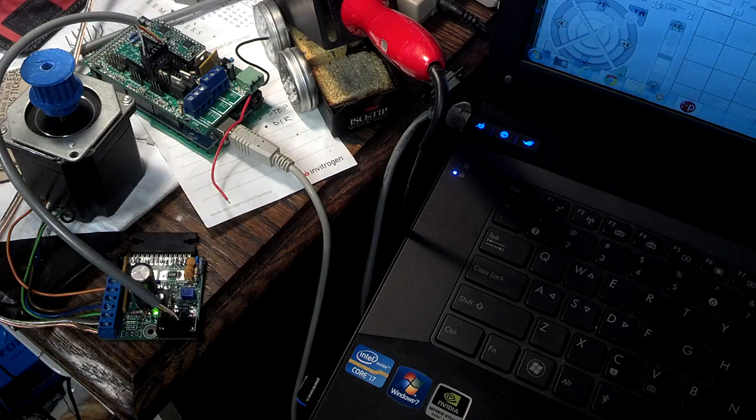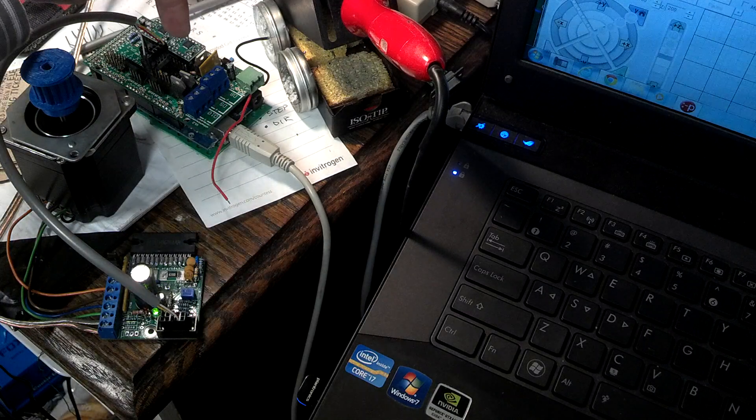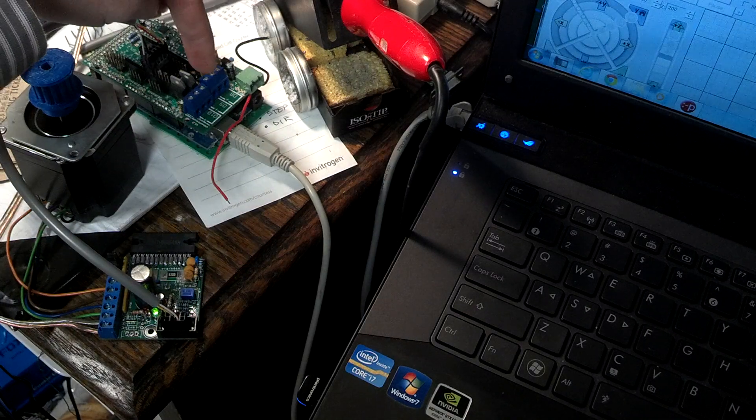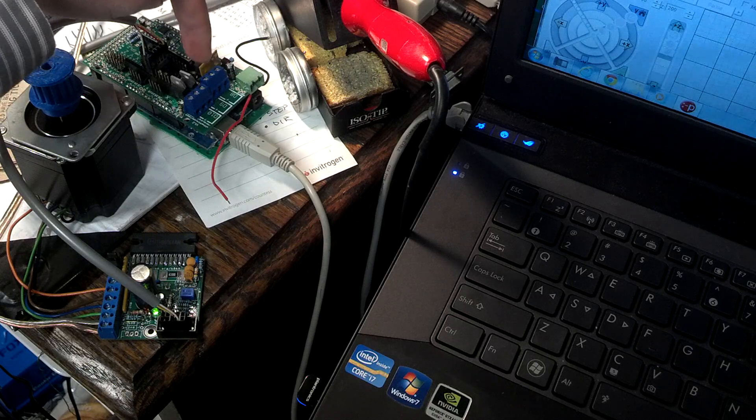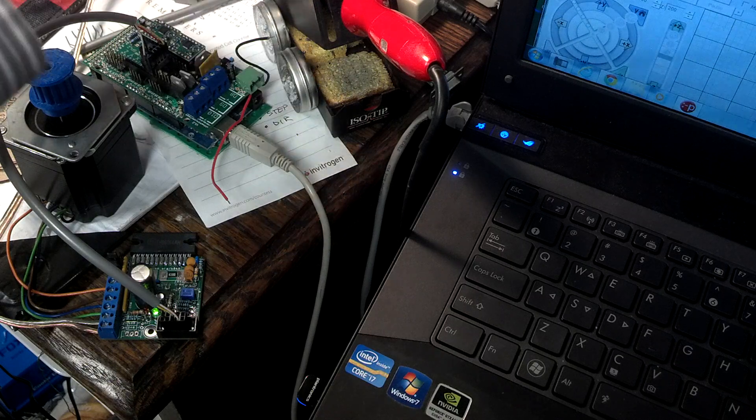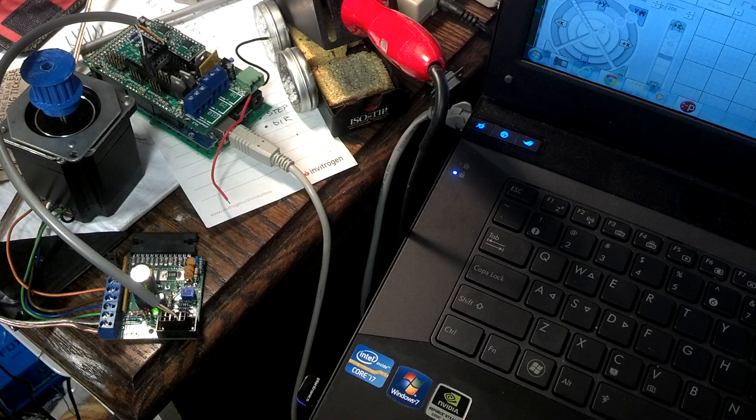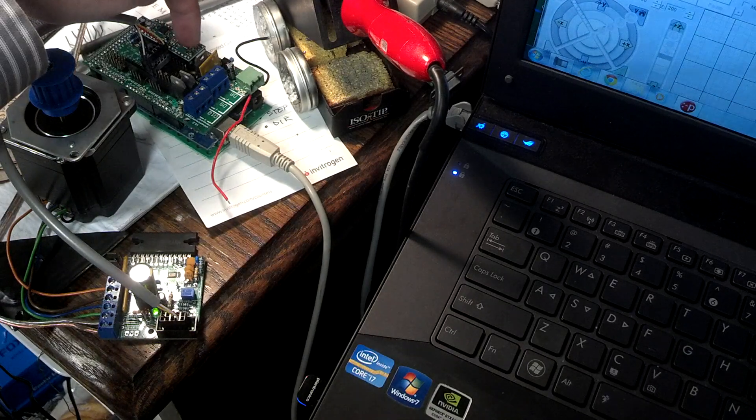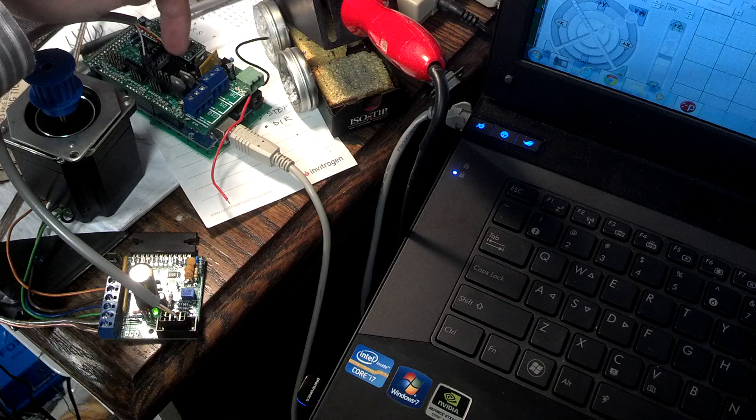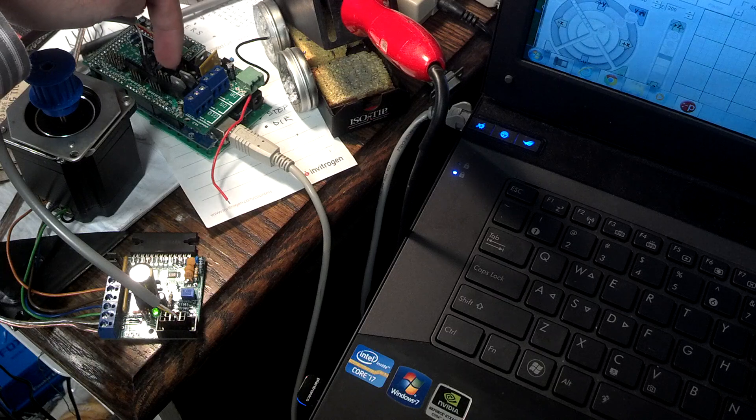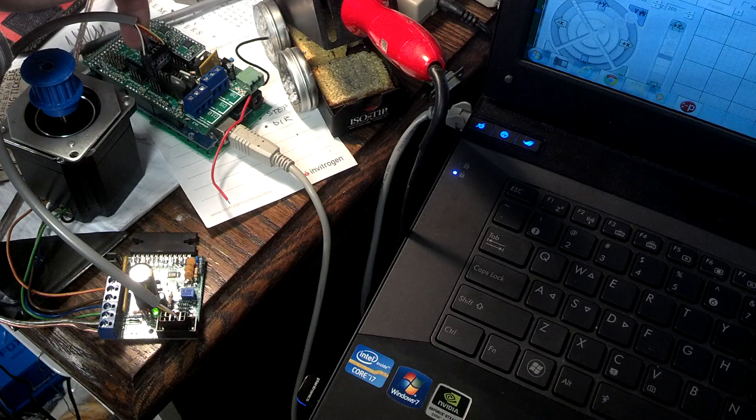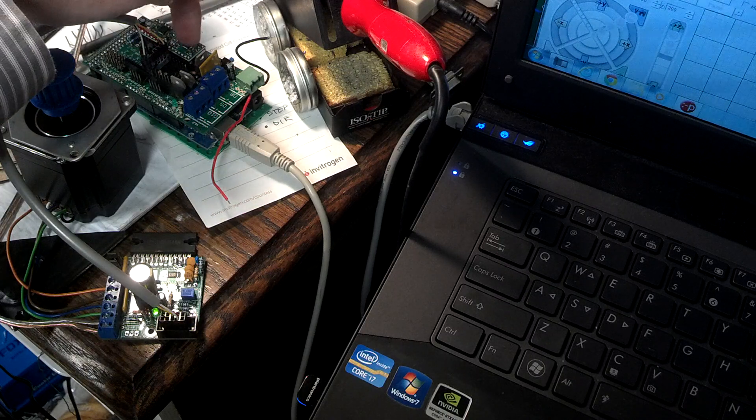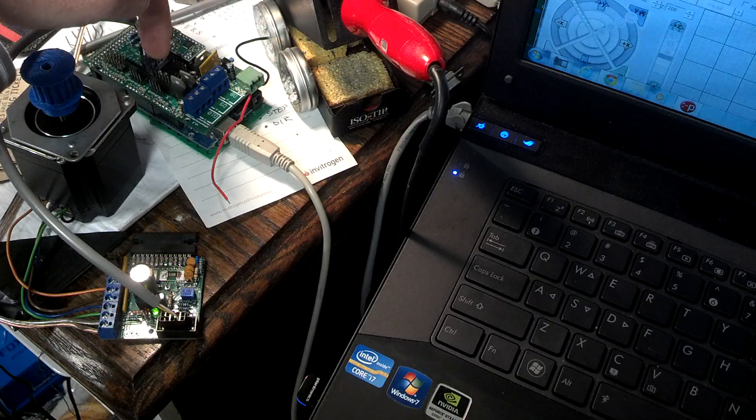This is your standard RAMPS rep-rap controller. What I've done here is removed the Polulu drivers on this side, taking those guys out.